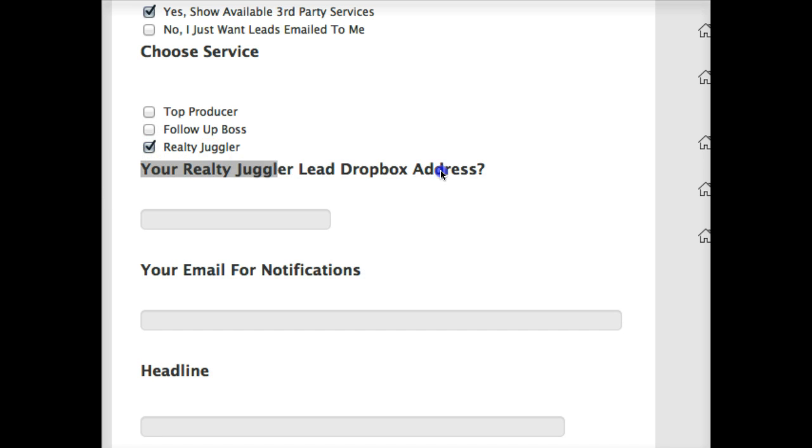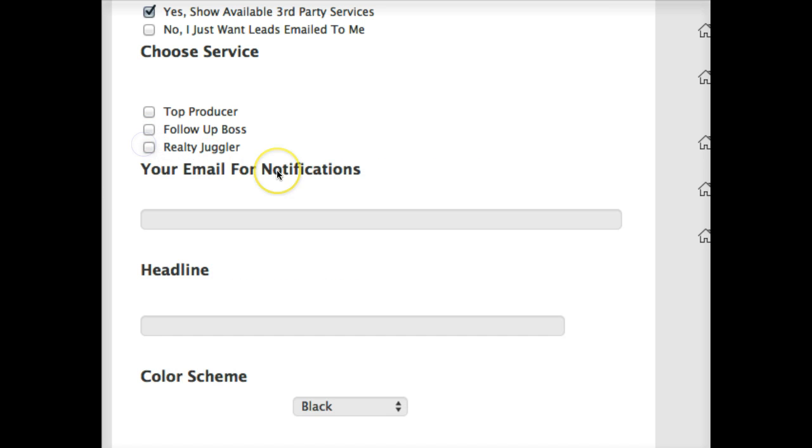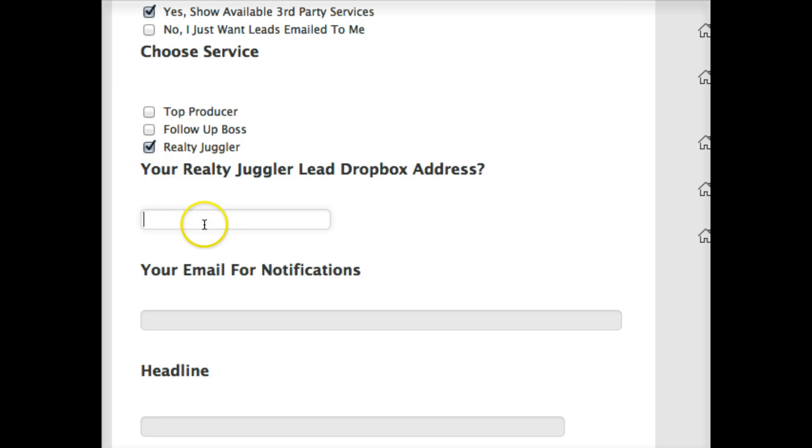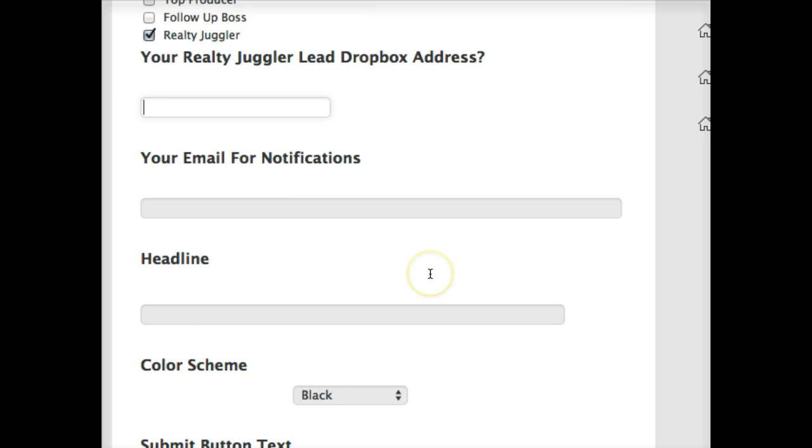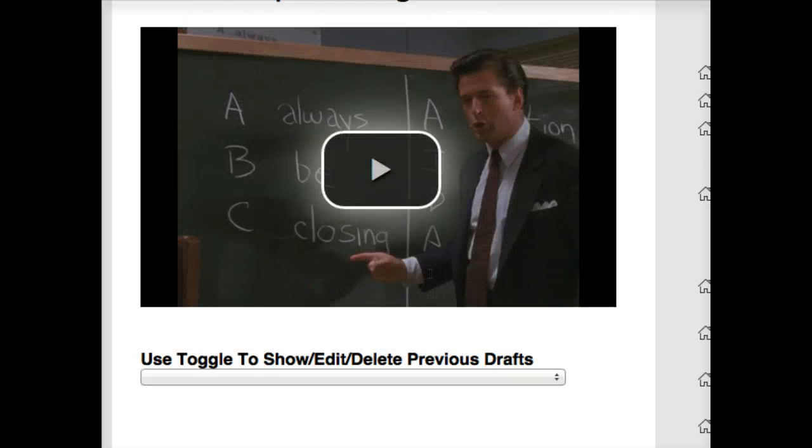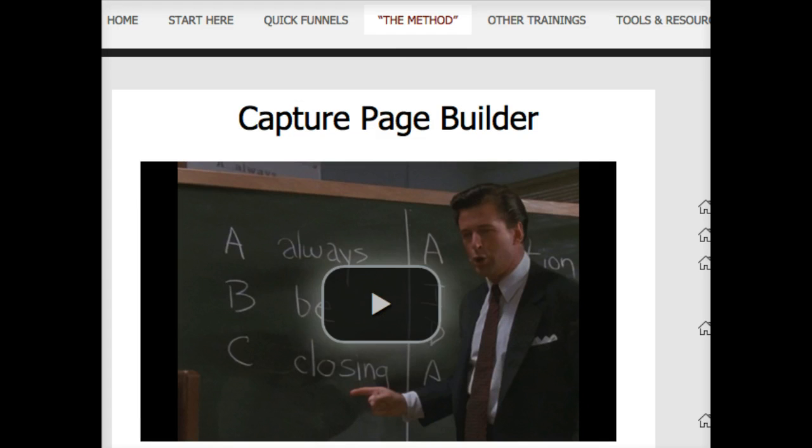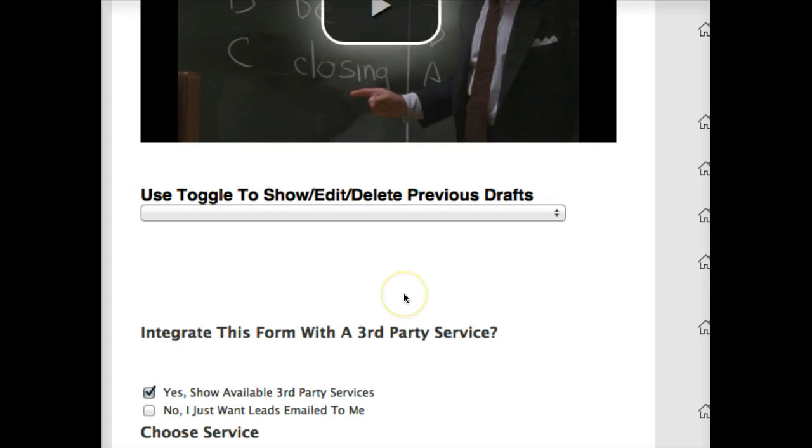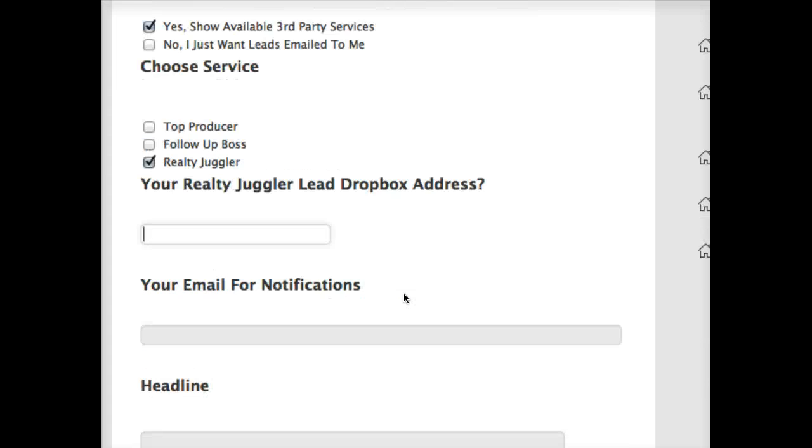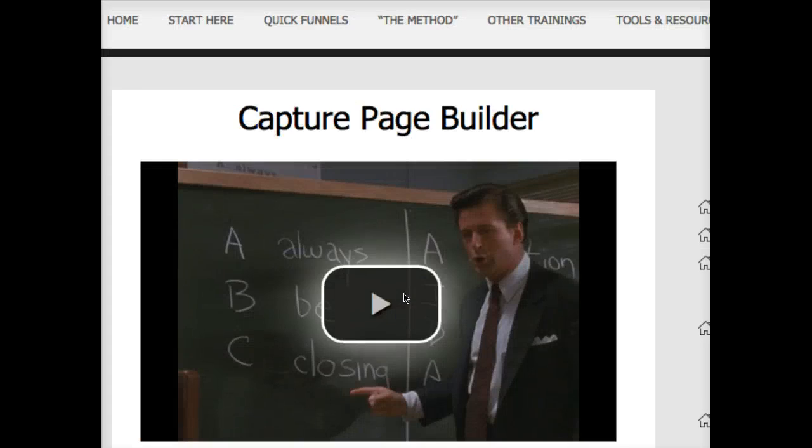And the same for Realty Juggler. They also give you a secret address to use. You're just going to click the one you want to use, pop that address in there, and you'll be good to go to feed your leads into those services through our Capture Builder.